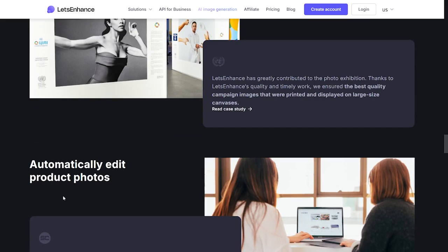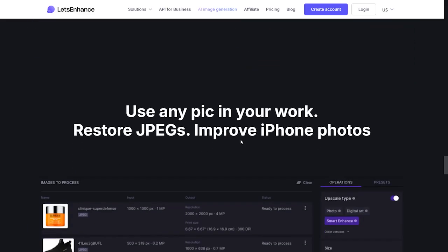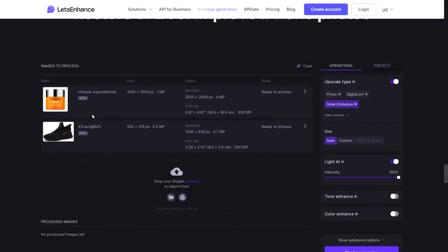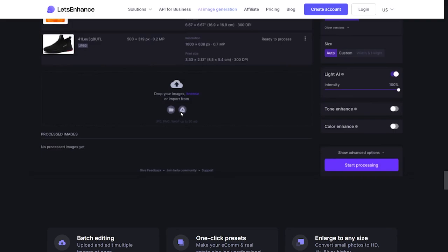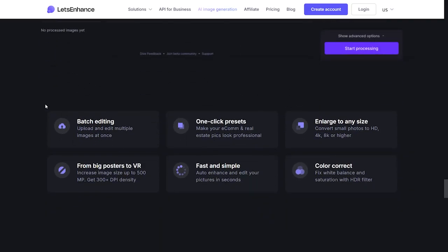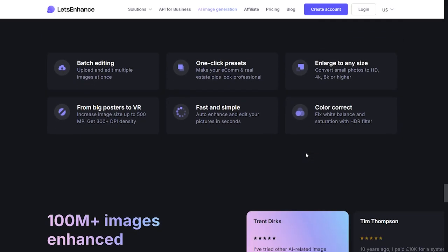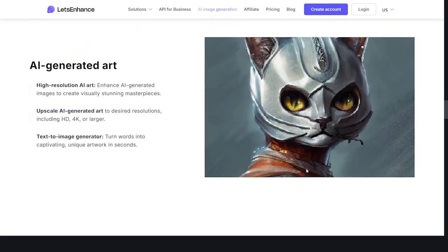You can also increase the resolution of UGC images, blow up photos for large-size prints, automatically edit product photos, use any image in your work, restore JPEG artifacts, and improve iPhone photos as well. Here we see the platform — you can adjust lighting with AI, apply filters, change the size, choose upscale type, and use presets. It's an all-in-one enhancer and resizer. Utilities include batch editing, one-click presets, enlarge to size, support from big poster to VR, fast and simple workflow, and color correction for the highest quality color.